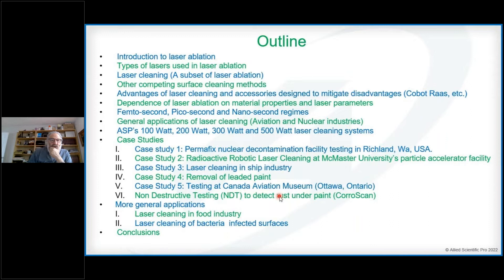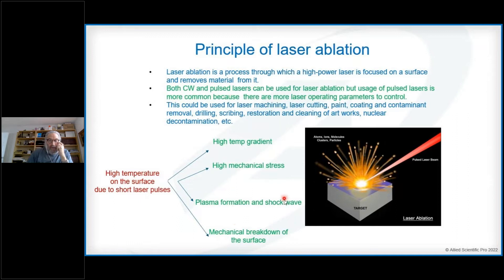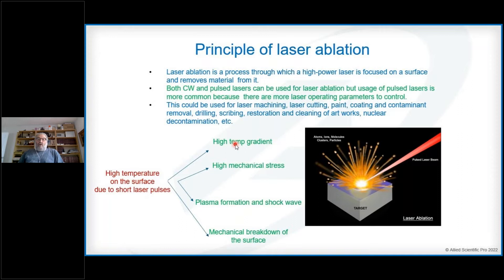Let's look at the principle of laser ablation. The idea is that you focus a laser beam on the surface, and once you do that several things happen: there will be a high temperature gradient, high mechanical stress, and a plasma is formed which also creates a shock wave. This shock wave causes a mechanical breakdown of the surface, which is how most laser cleaning processes work. Both continuous wave and pulsed lasers can be used, but we focus mostly on pulsed lasers because you have more control over parameters such as pulse duration, repetition rate, and pulse energy.